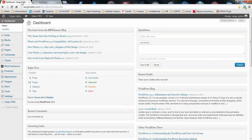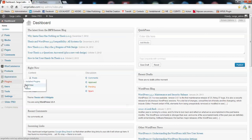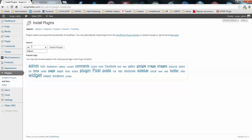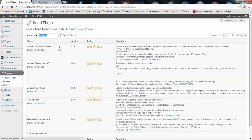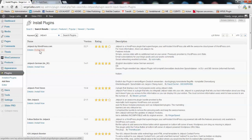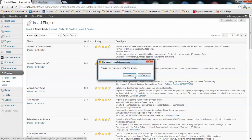In order to install the Jetpack you go to your dashboard, to plugins, add new. You type Jetpack here and you search for plugins. You will see the Jetpack by WordPress.com by Automattic and you install this plugin here.